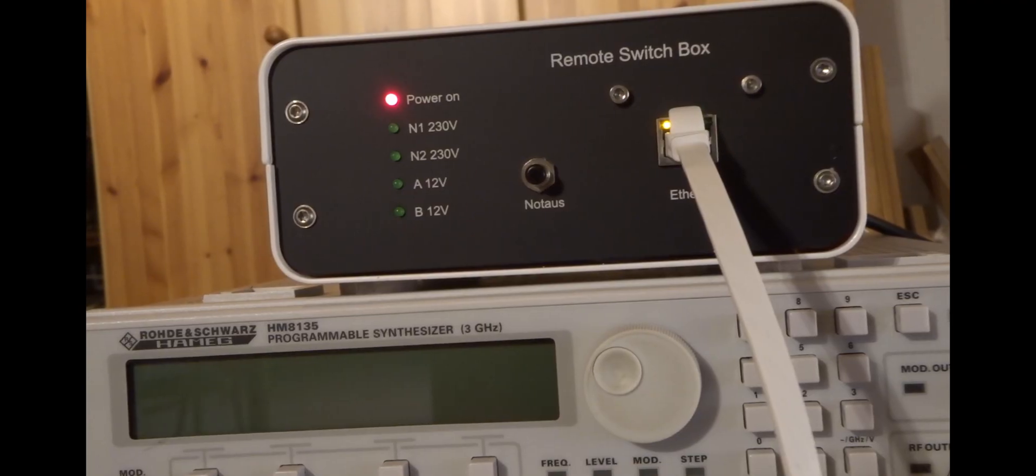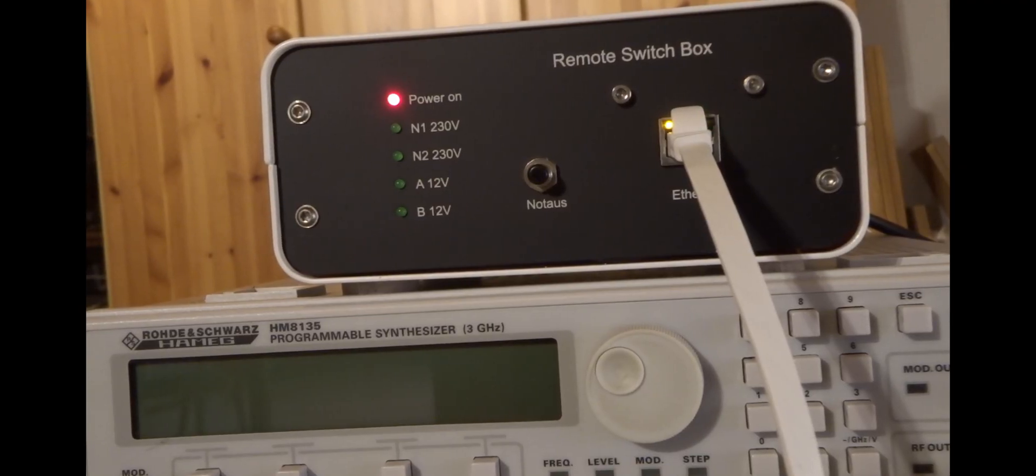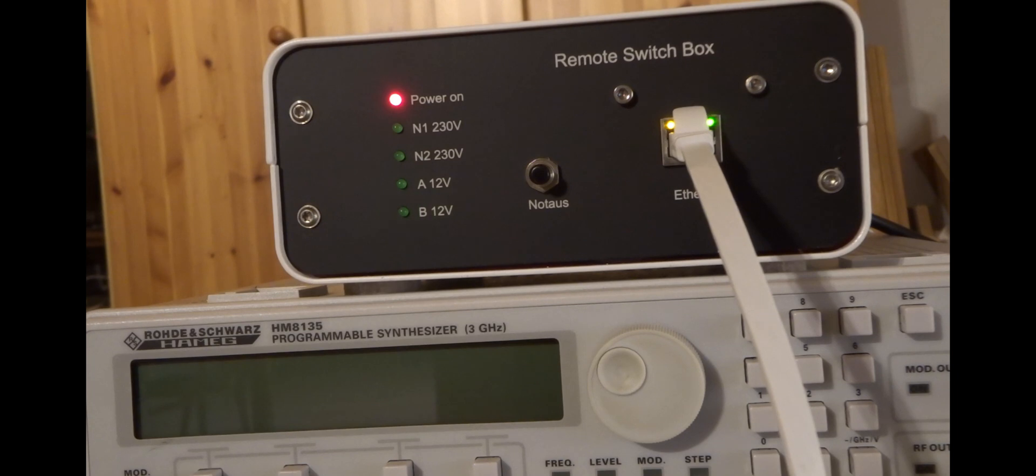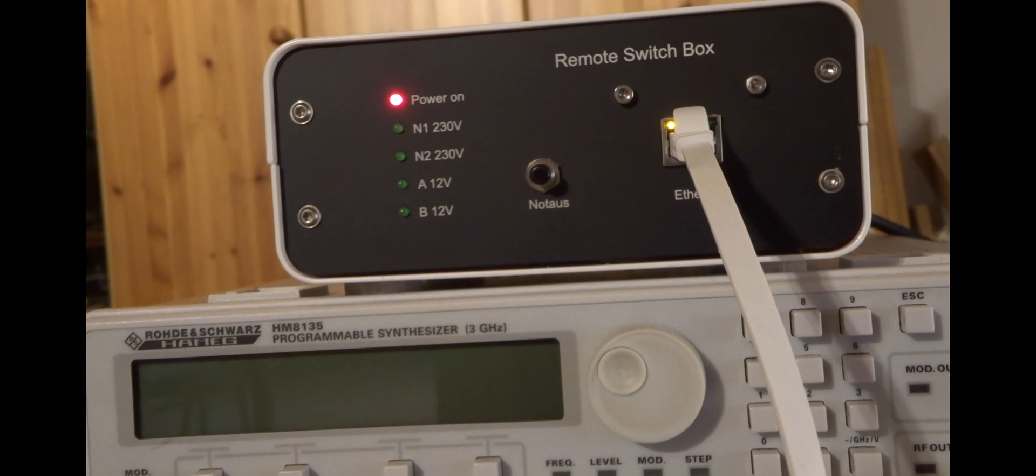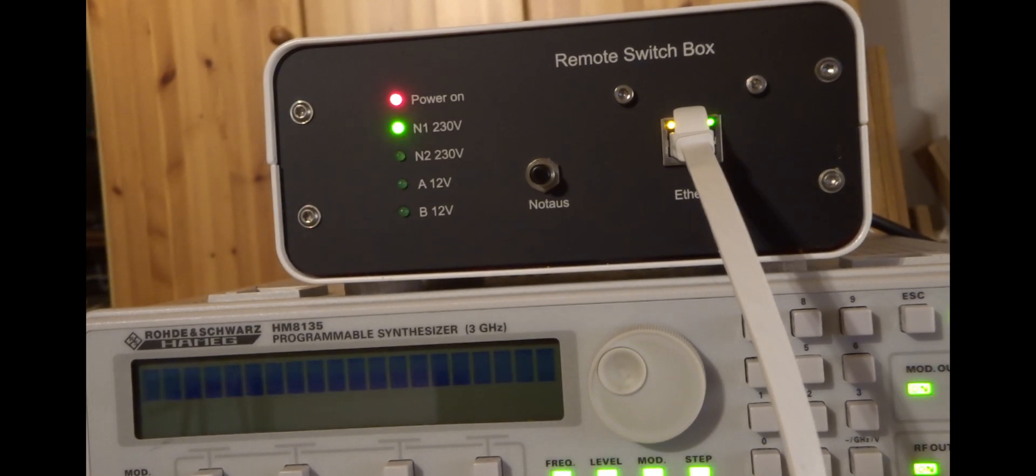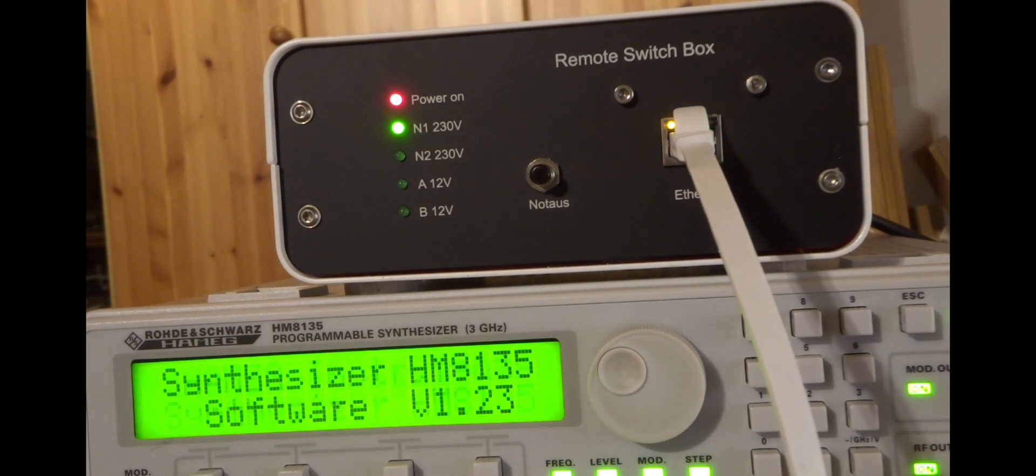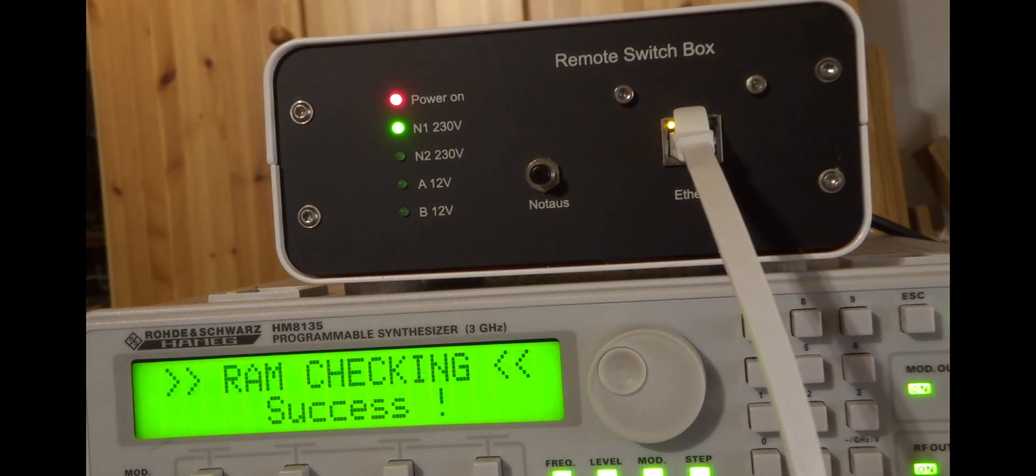And this is how it works. I am switching on 12-volt B, 12-volt A, and now I switch on the mains power supply N1, which is connected to the rotor and schwarzer generator. Switch it on and switch it off again.